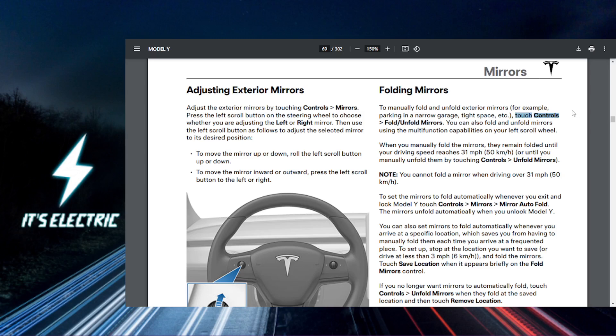And once you're in the controls menu, what you want to look for is the mirror settings. This is where you can actually customize your mirror preferences, including the auto-folding feature.